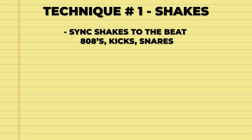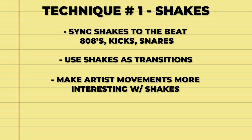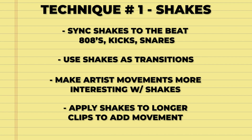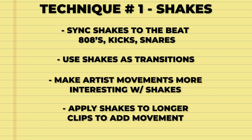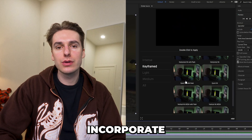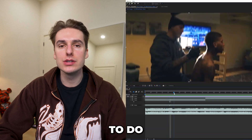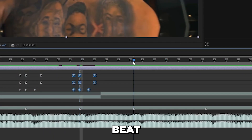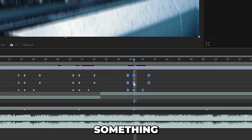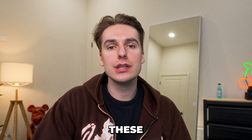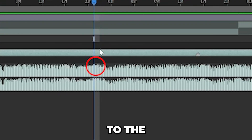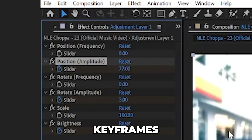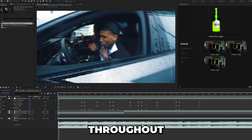He also uses shakes in a handful of different ways, like using them as transitions to amplify some movements or something that NLE will do in the video itself. He'll also apply those shakes to longer clips to keep them more interesting. To incorporate this style, apply a shake effect and copy and paste those keyframes throughout on beat hits and transitions. These shakes look better when you pay attention to the waveform and change the values of keyframes so it's not the same shake all the time.